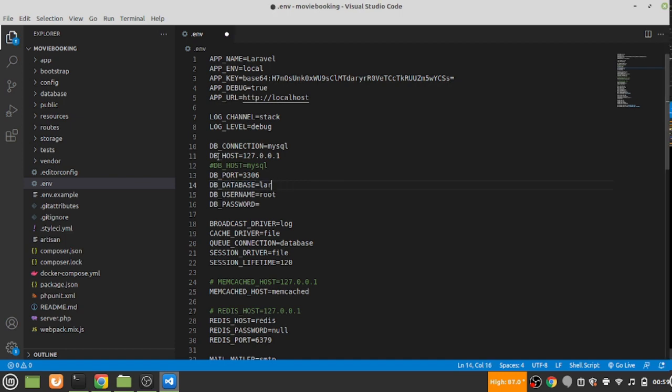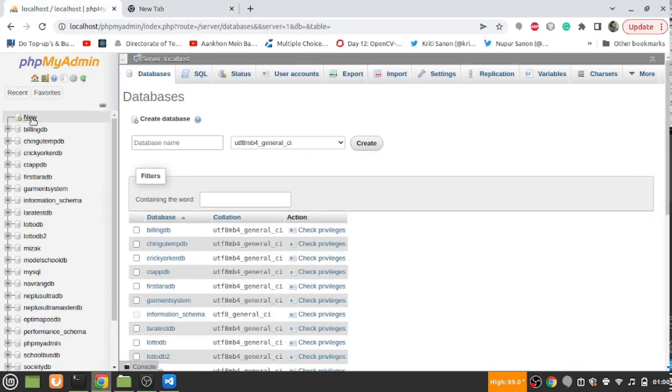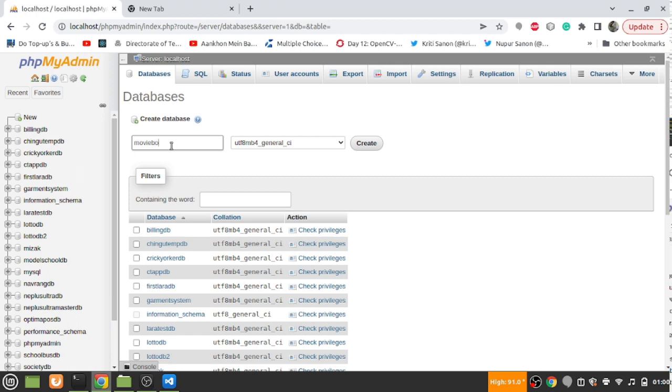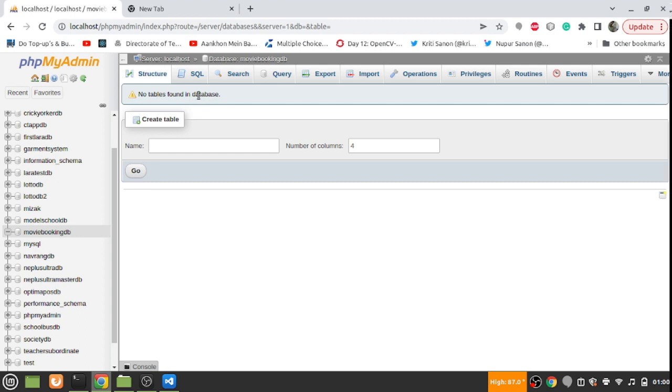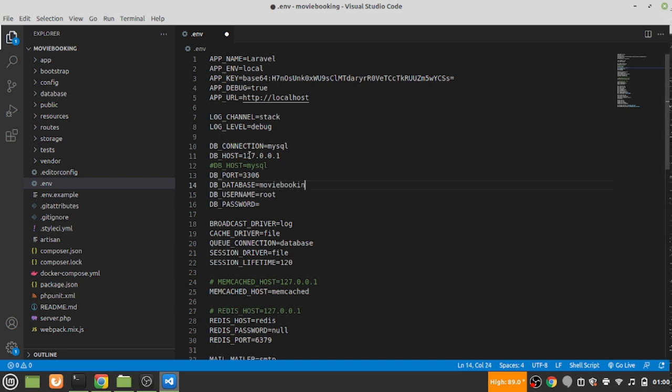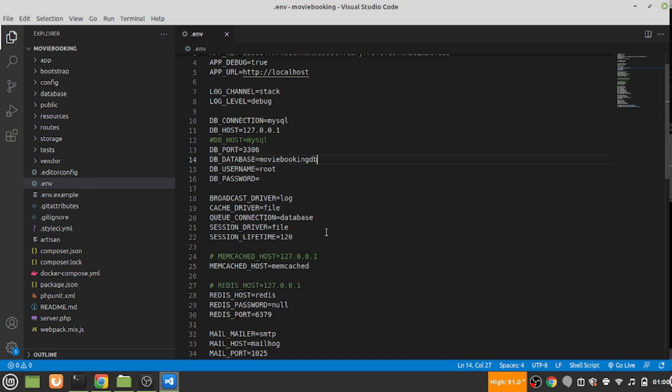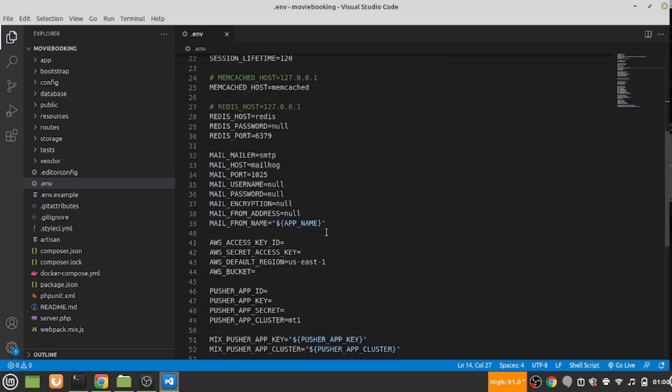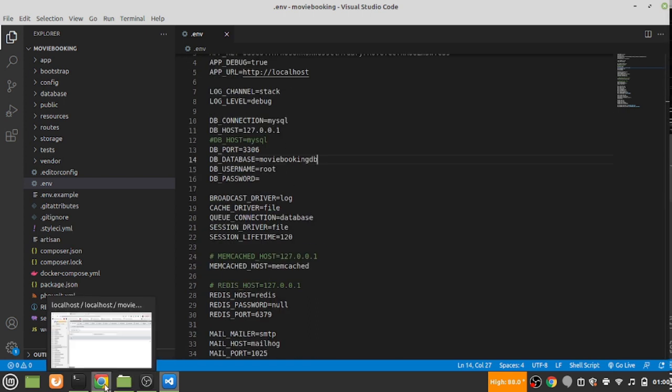I will name this movie booking db. For this video we'll completely skip over the ORM part, so we'll be not using any kind of ORM or anything. We will be using raw queries throughout.